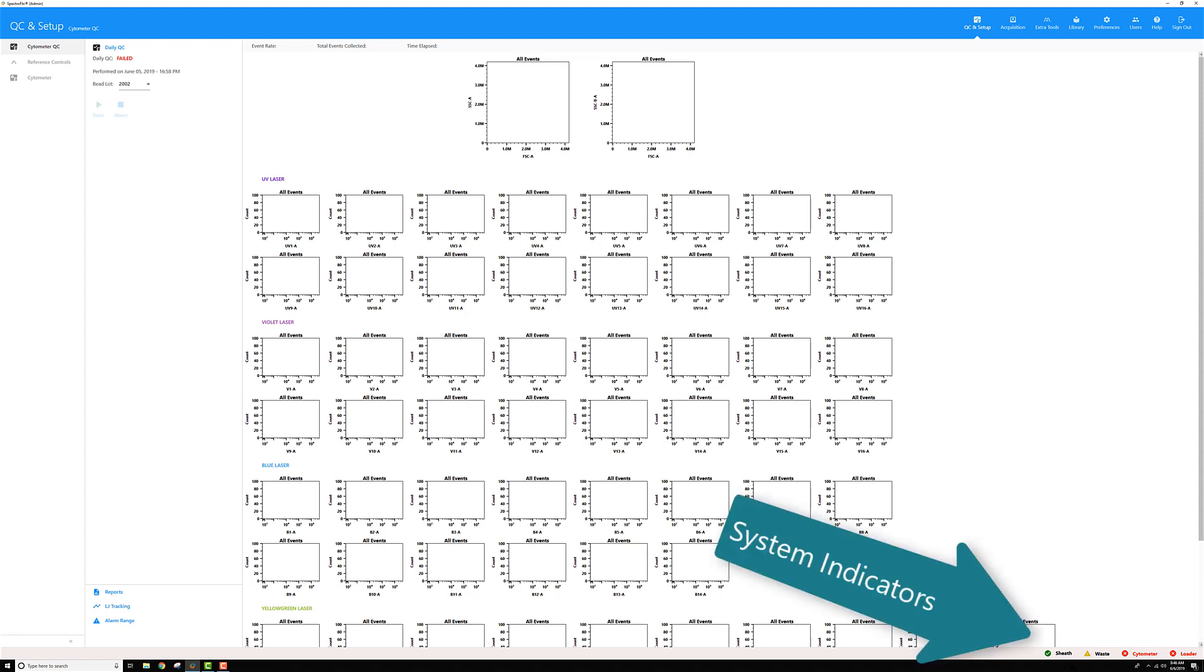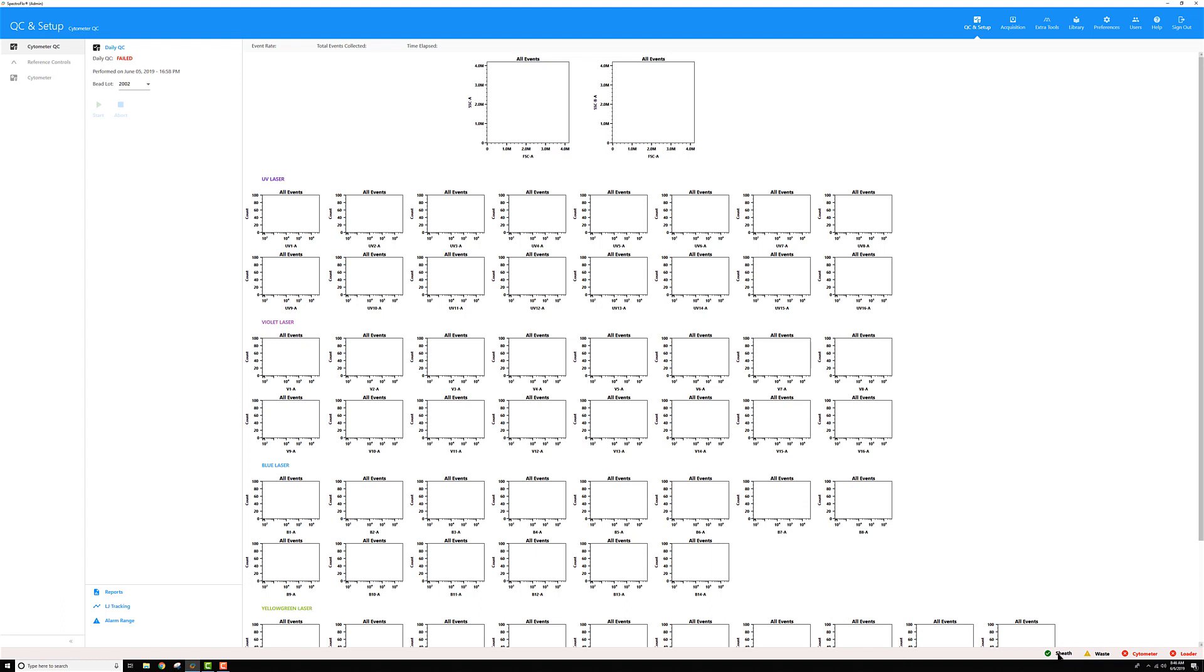So when the system's on, it'll check to monitor your sheath level and tell you if it's green check for full. If it's starting to run out, it'll turn into this yellow indicator here that you see next to this waste icon. If the sheath is nearing empty or the waste is getting full, then in front of them you'll get this red X icon that you see in front of the cytometer. Now my cytometer status is in red because it's not connected to the software because my instrument's off right now.